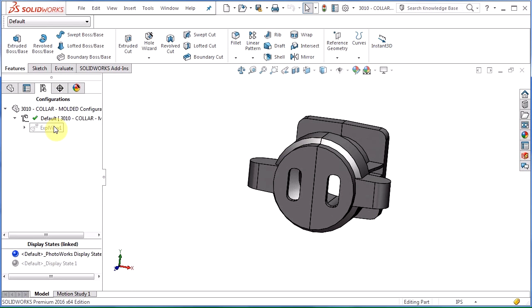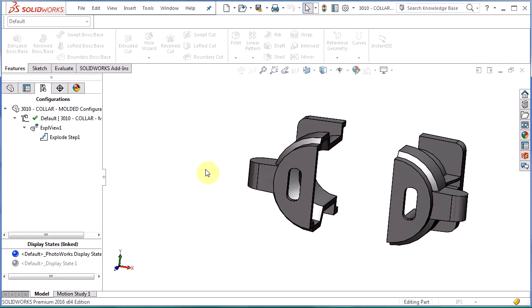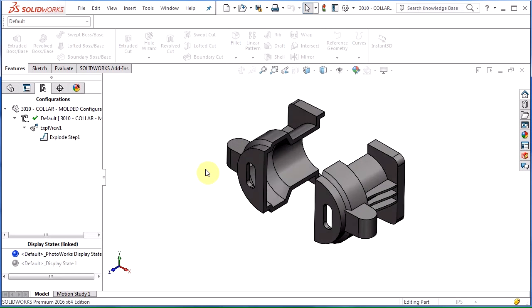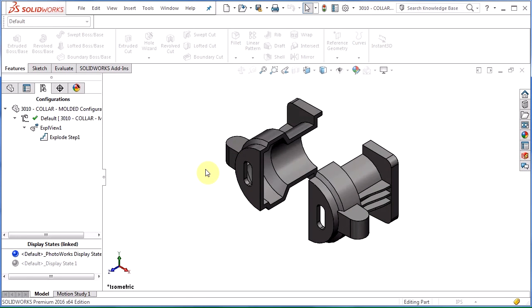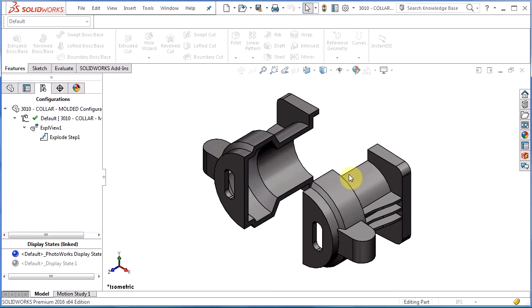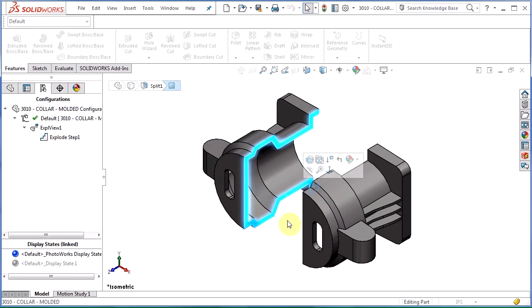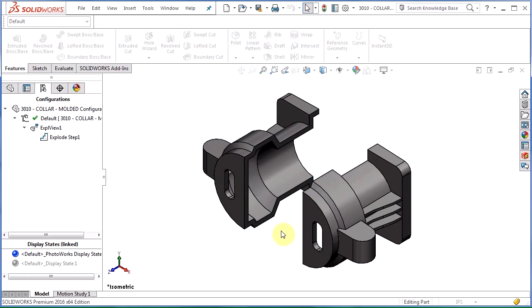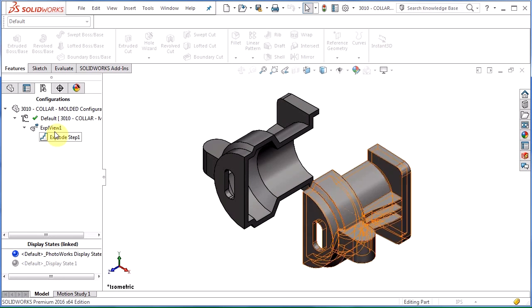Go to the configuration manager. I actually have an exploded view here so you can see how the part separates. First thing I want to do is look at my parting line or my neutral plane. A very simple split here. I'm going to use one plane which is great. It keeps it pretty simple and I have a very simple parting line.